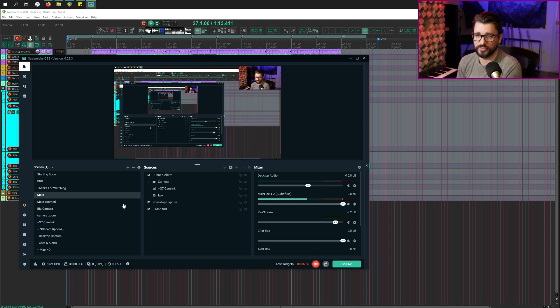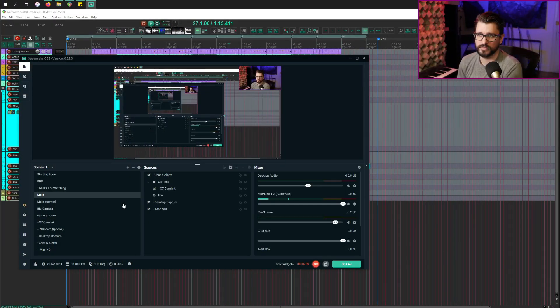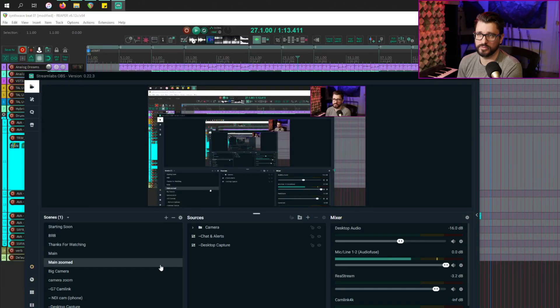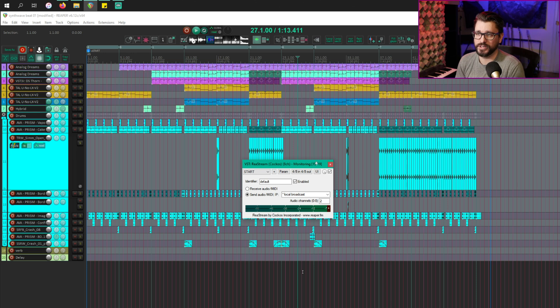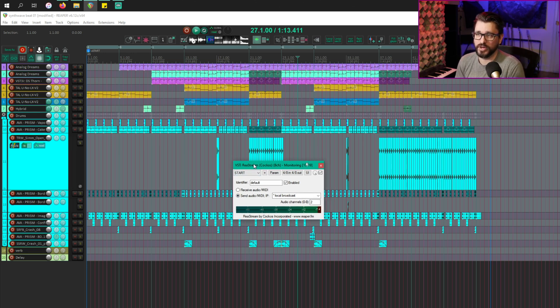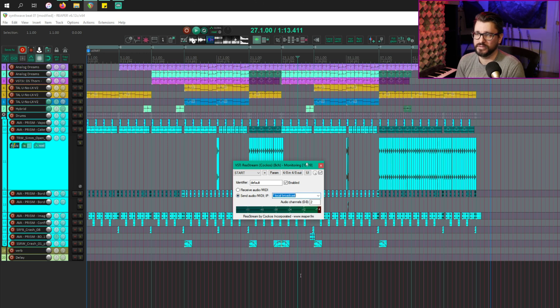For getting audio out of Reaper as I play my projects, I use the restream plugin from Kakos. So I have this on the monitoring effects chain. It's always sending out and I have it set to send local broadcast, two channels.